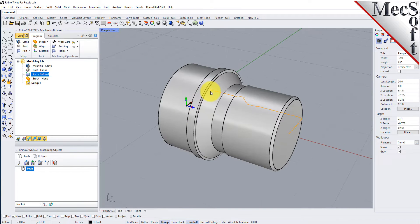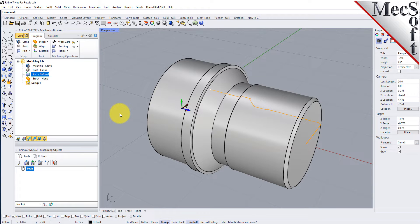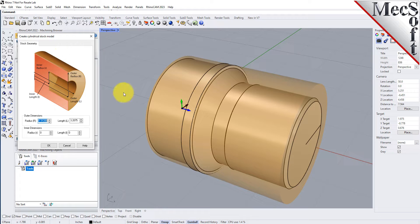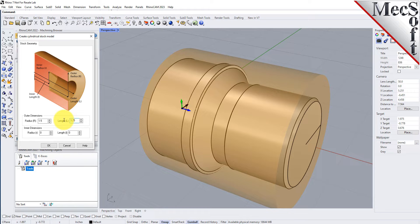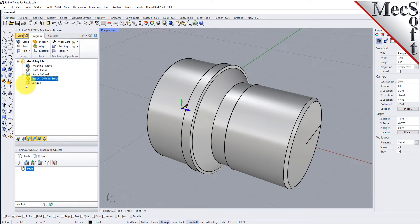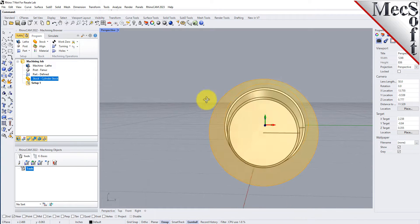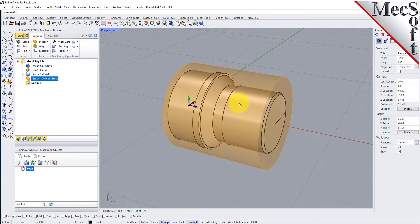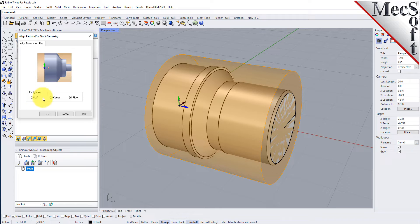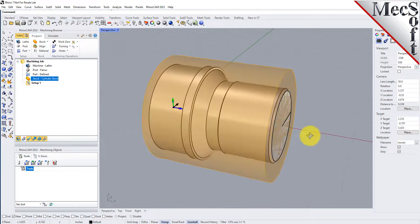In this step, we will define the raw stock from which to cut the part. First, switch back to the perspective view. From the Program tab, select Stock and then select Cylinder Stock to display the dialog. Under Outer Dimensions, set Radius R to 1.5 and Length L to 3.25. Pick OK and notice that the stock type now appears under the Machining Job in the Machining Browser. If the stock does not display on the screen, select the Stock Visibility icon at the base of the Machining Browser. Once the stock model is created, you can move it in alignment with the part if needed. From the Program tab, select Align. For Z-alignment, select Right and then pick OK. The stock is now aligned to the right side face of the part geometry in the Z-axis of the lathe.